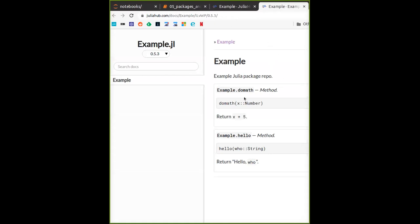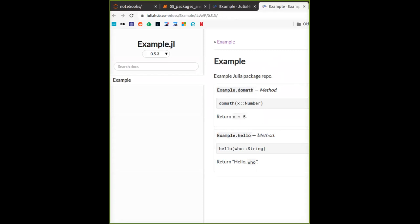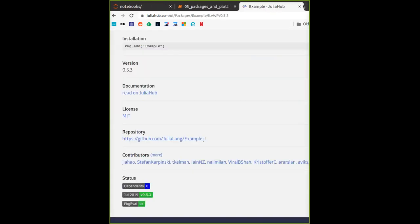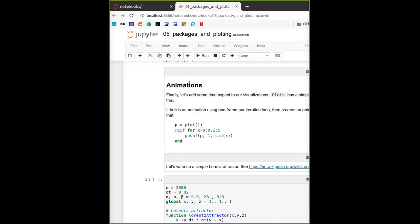The documentation for the Example package is quite short — it has two functions: hello and do_math. do_math adds five to a number, and hello takes in a name and says hello to that name, which is essentially a hello world function that we already wrote ourselves.